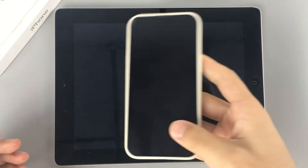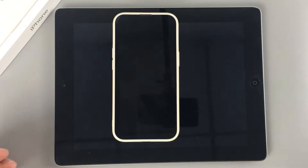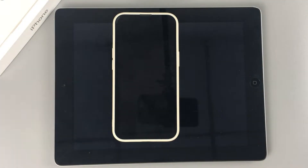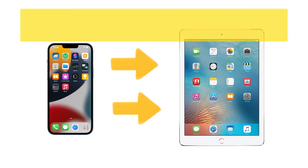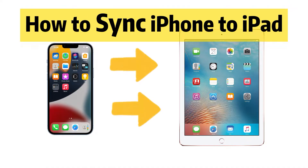Hi everyone, welcome to Appgeeker channel. Let's say you have an iPhone and an iPad, and sometimes you'd like to sync your iPhone to iPad so that you can view and manage your files on a larger screen. So in today's video I'm going to tell you how to sync everything from your iPhone to your iPad, so you can get exactly the identical data on both your iPhone and iPad.